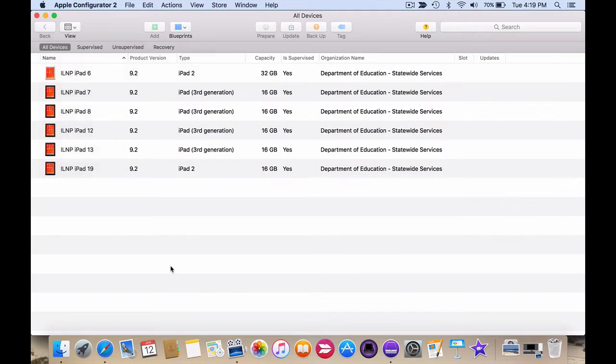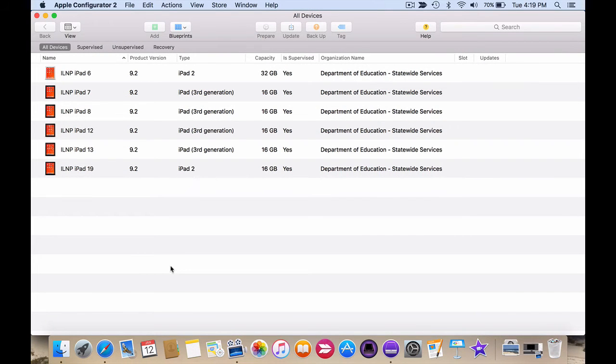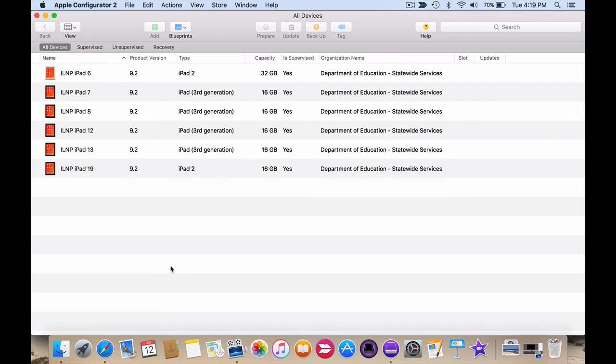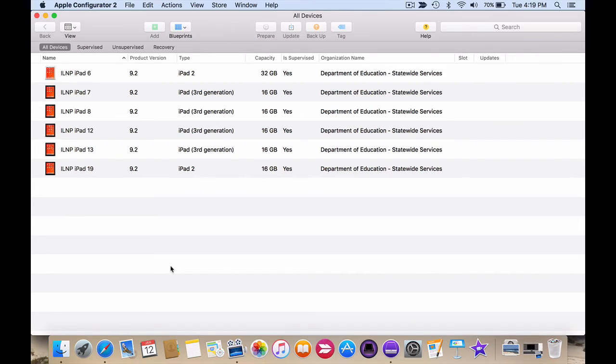OK, so I've renamed my iPads, I've changed the wallpaper settings and I'm just going to quickly show you now how easy it is to do things like adding extra apps. Now you don't need to keep reapplying the same blueprint over and over again. If I have a new app and I want to add it to these iPads,